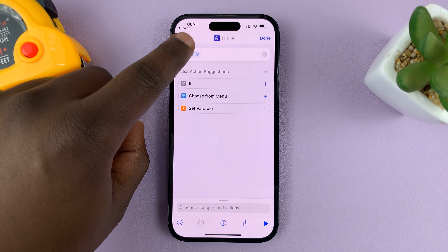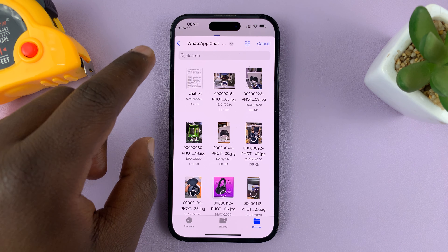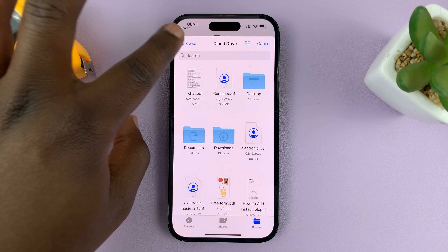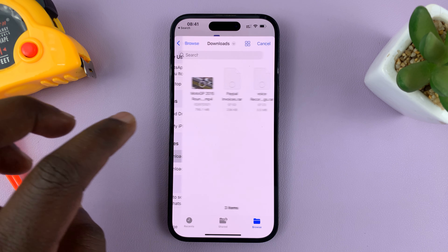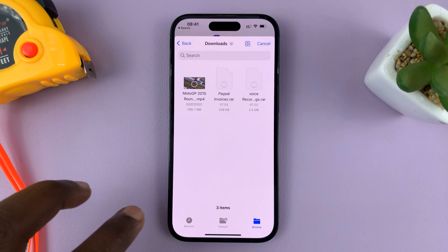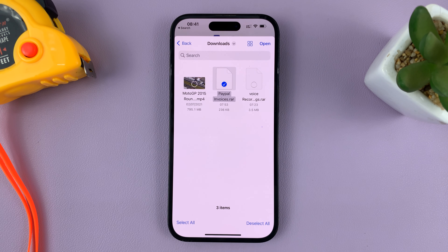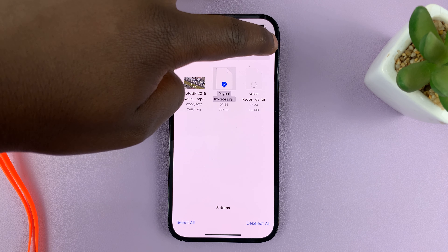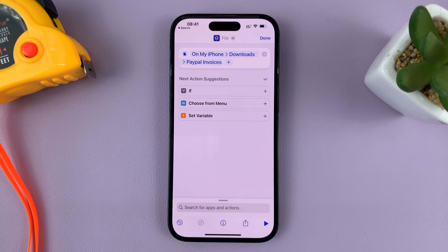Now tap on 'file' and then select your RAR file — go to where it is inside Files. Mine is inside Downloads. I'll select the PayPal invoices RAR file and then tap on Open. As you can see, the file is now selected there.